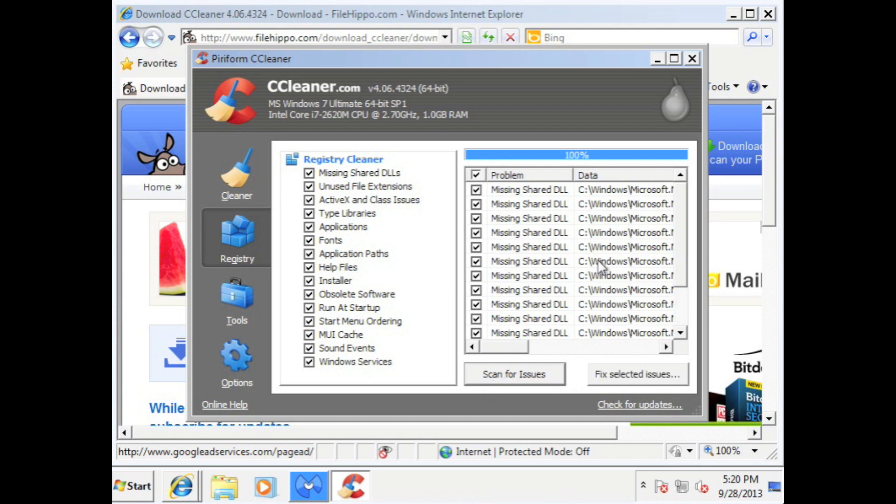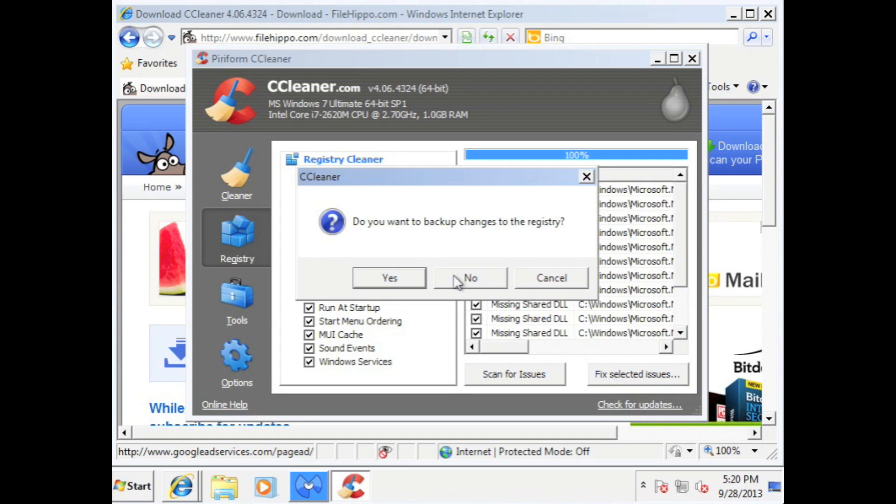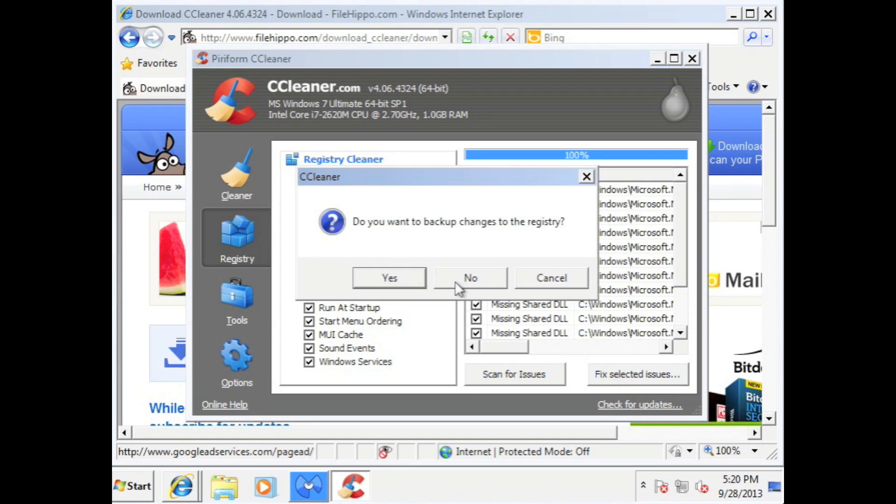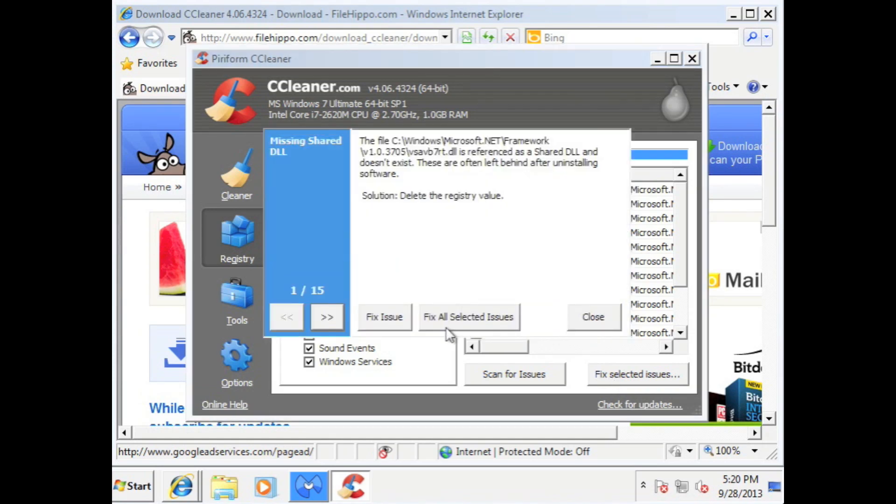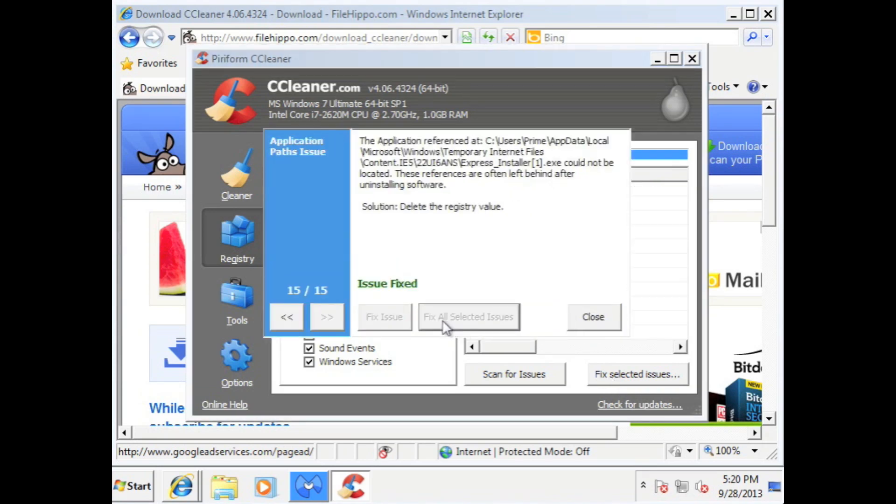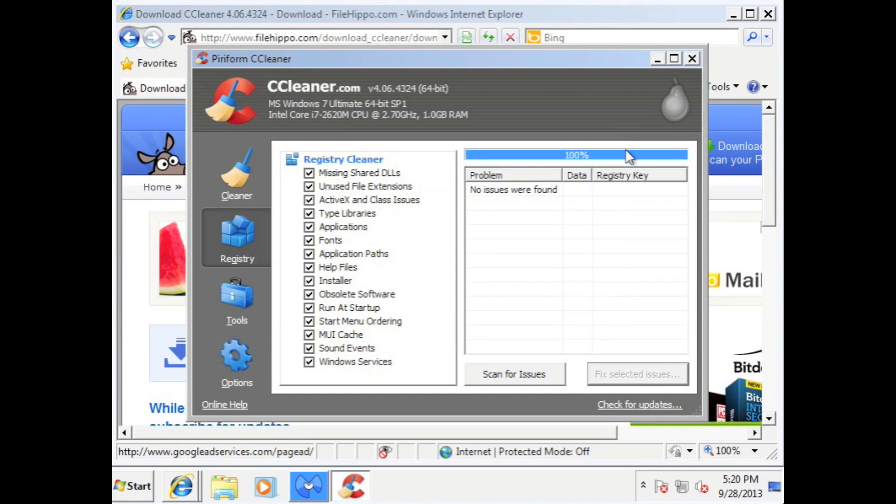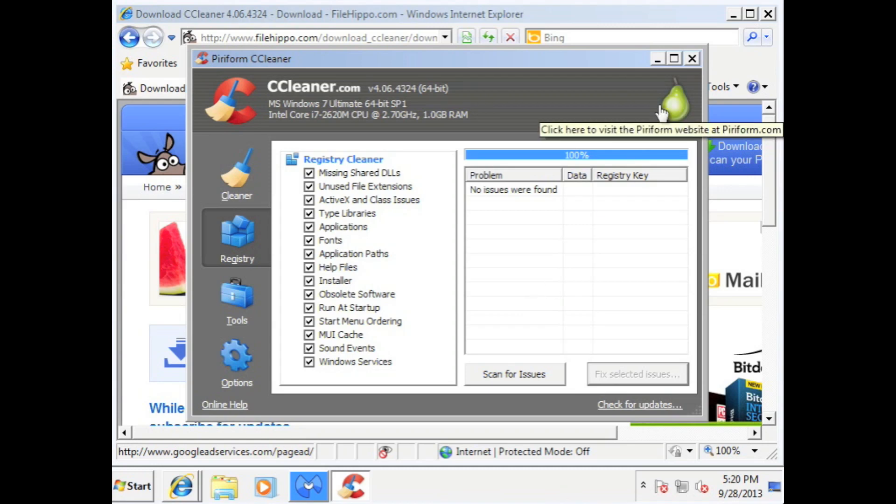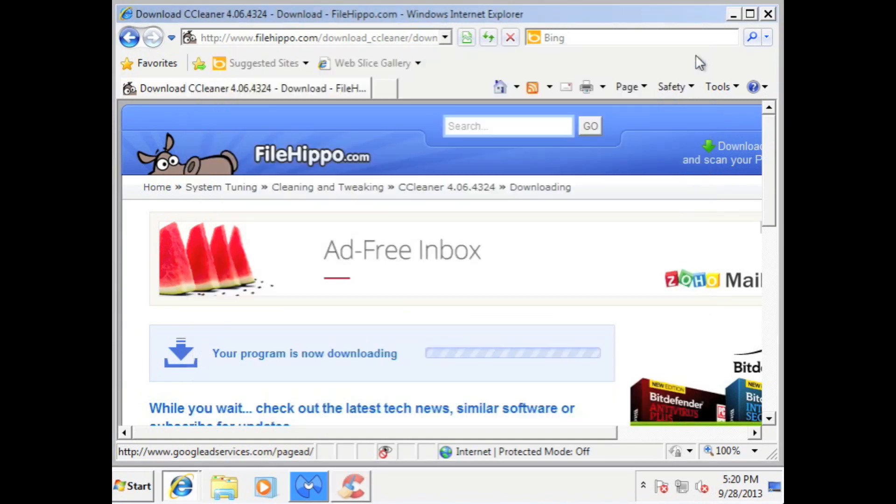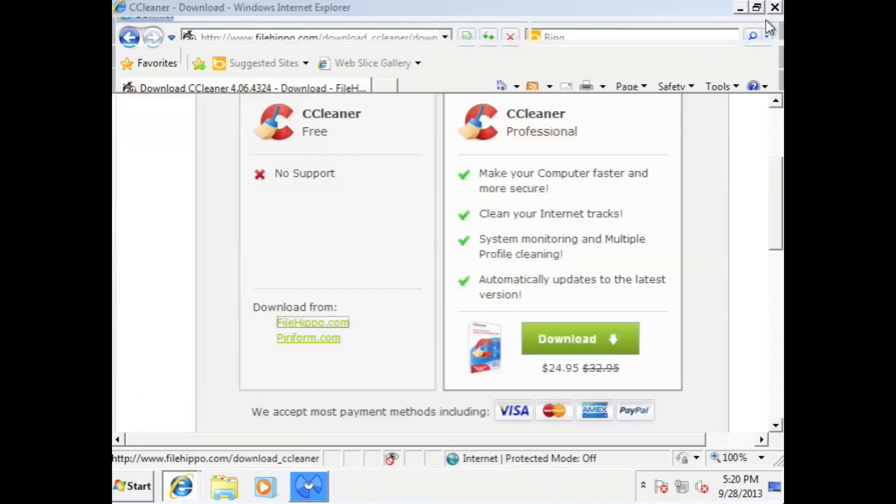And then once it's at 100%, just select fixed, selected item, well issues. Select no. Select all. Close. Alright, so we're done with CC Cleaner. You could do this probably once every month. Just do CC Cleaner and also malwarebytes when we get back to it. Just close out of this and then you can close on Internet Explorer. Close out this too.